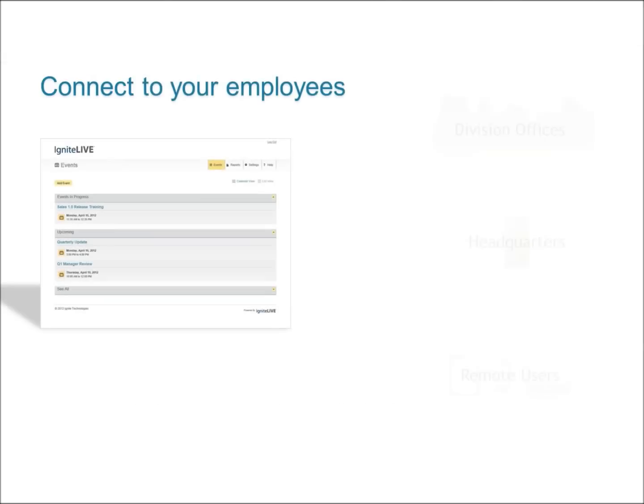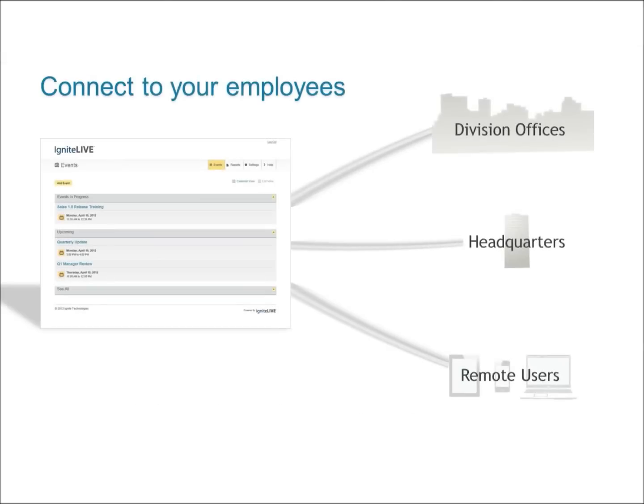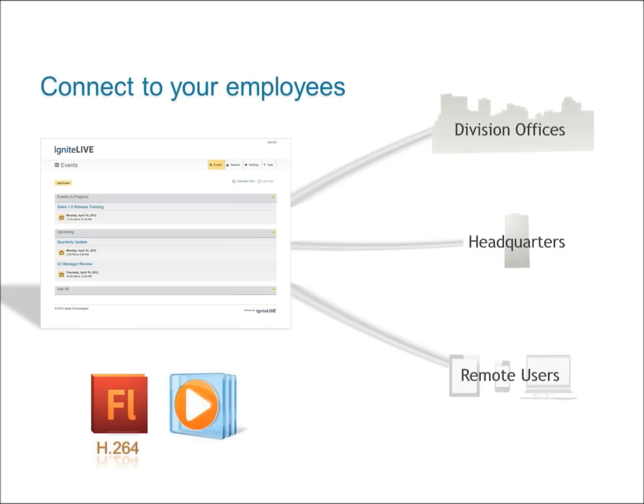Ignite Live connects you to all your employees, regardless of location or device, and supports both Flash H.264 and Windows Media Streams.